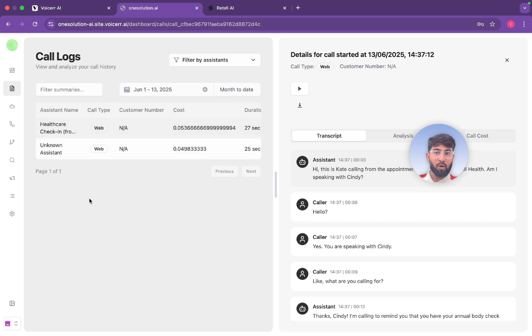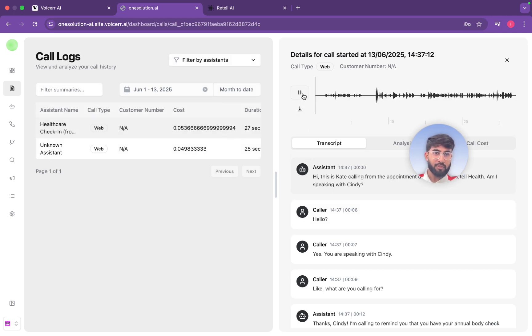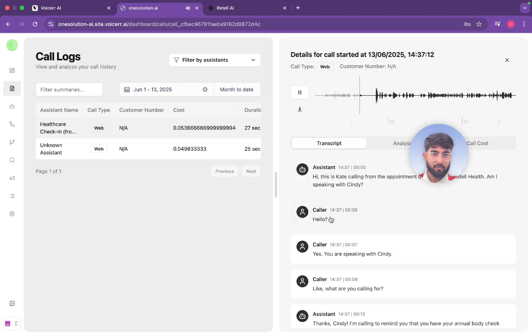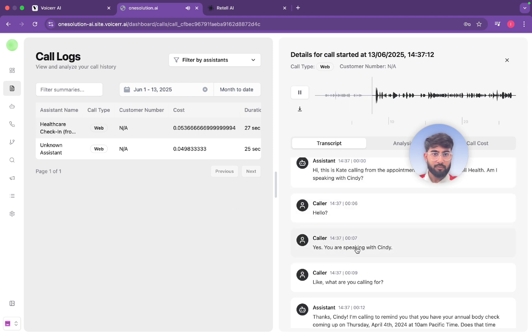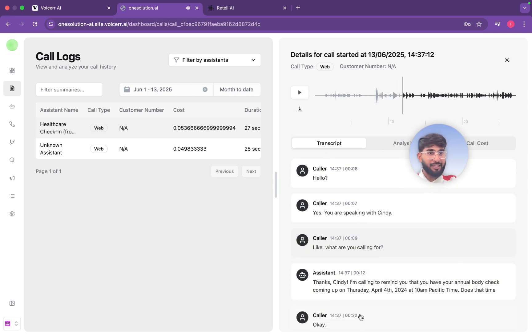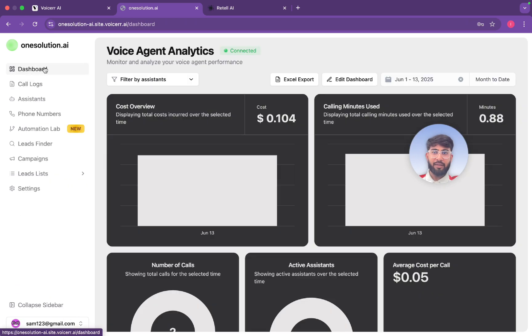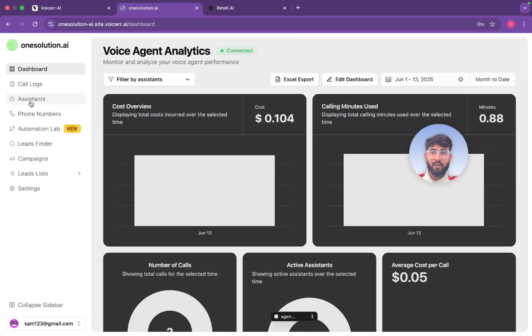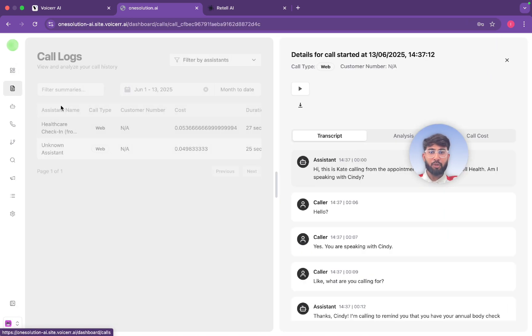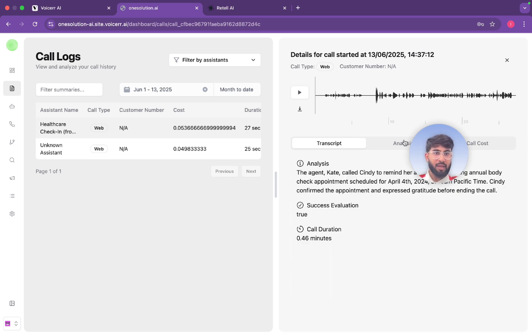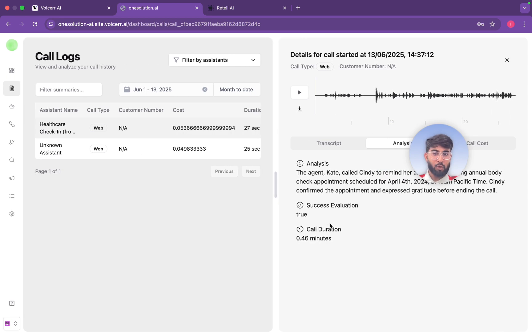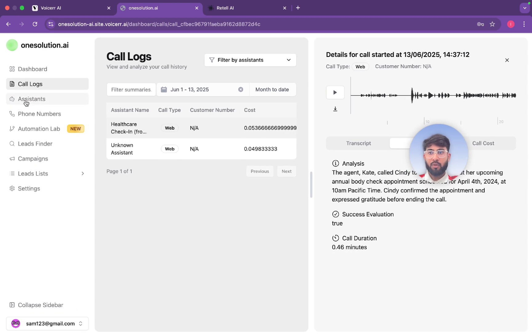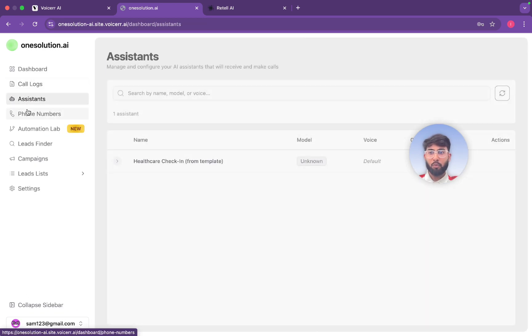We have assigned that healthcare assistant to our client Sam. Here, this one, the healthcare. And here you can see all the call logs which we made like the last one: 'Hi this is Kate calling from the appointment department at Retail Health, Cindy hello yes you are speaking with Cindy.' See the last conversation we have. So here on the dashboard we'll see each and everything. Then you can come to the call log and you can check the call log and here also transcript and analysis whether the call is successful or not. And it was successful so it's true.